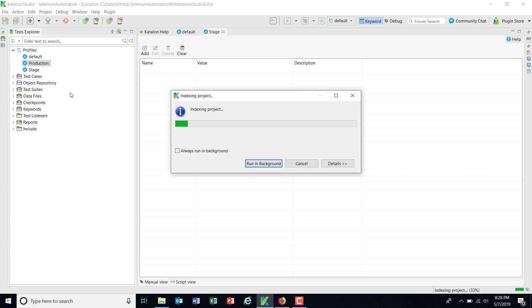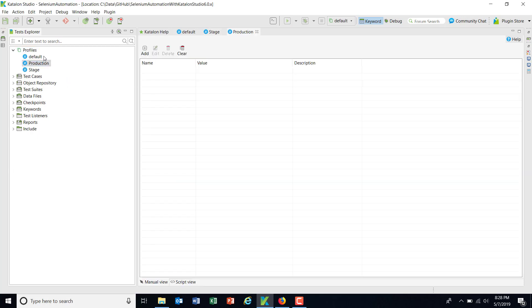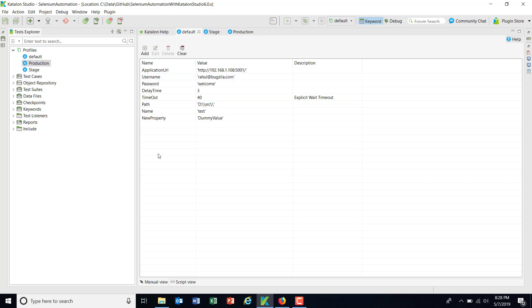So as you can see here, I have three different profiles, or you can say I have three different sets of configuration, and I can choose any one of them to run my test case or test suite. Now, inside this profile, you can either have the same set of variables with the same value, or you can have different sets of variables with different values, or you can have the same set of variables with different values.